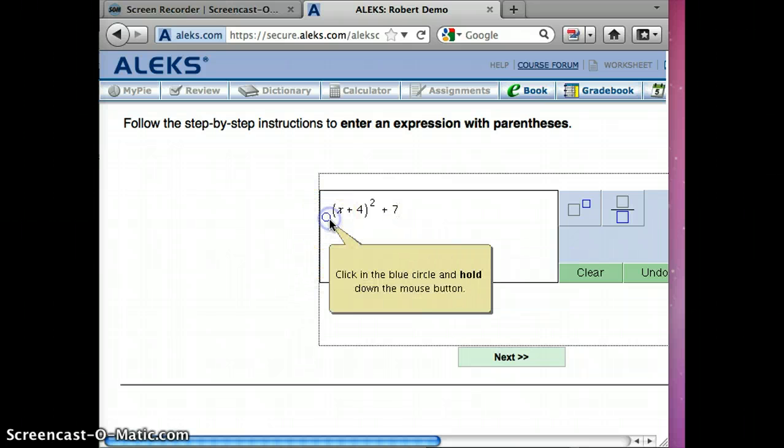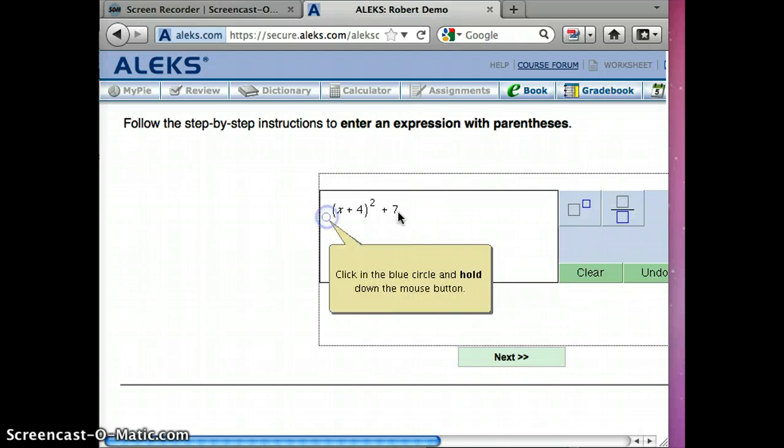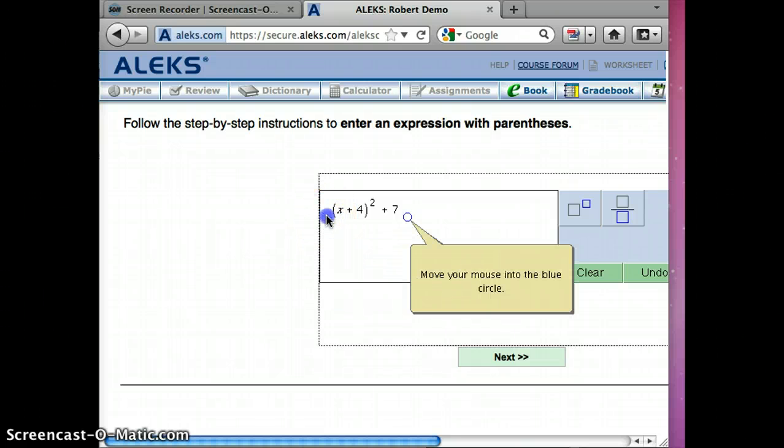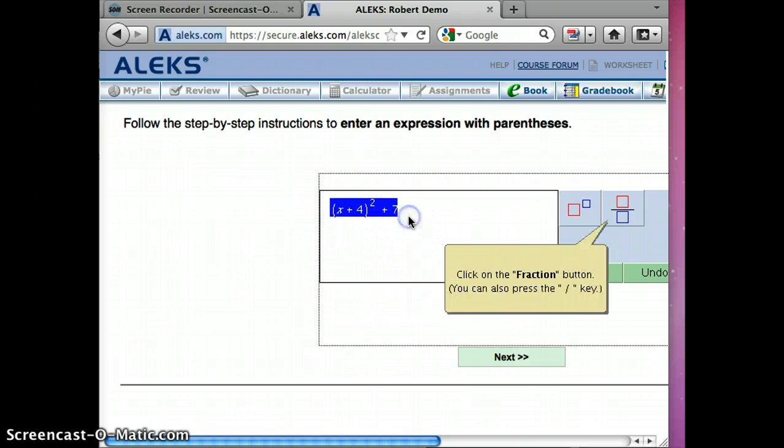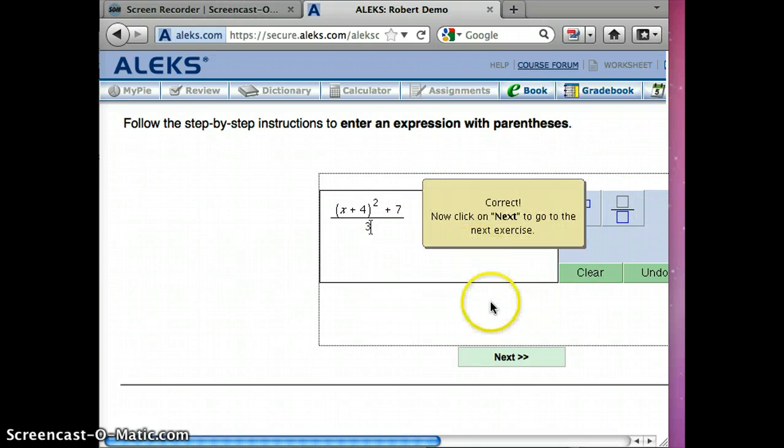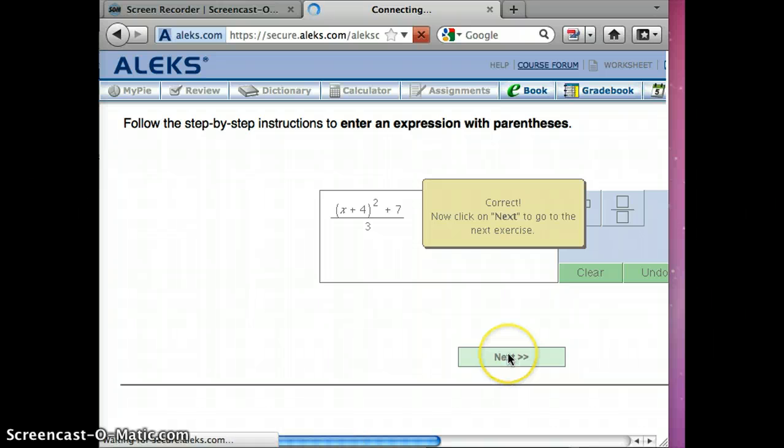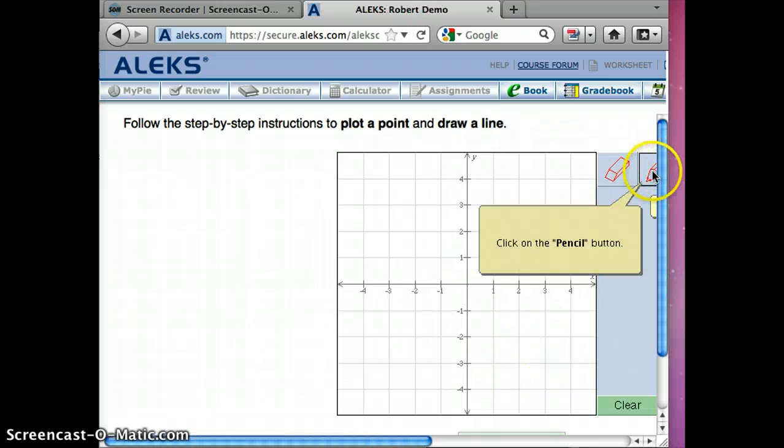Click on the blue circle, hold down the mouse button, click in the blue circle, move your mouse into the blue circle and go to the fraction bar and then do the whole thing over 3. And you can see I'm doing just fine on this. Click on the pencil button.